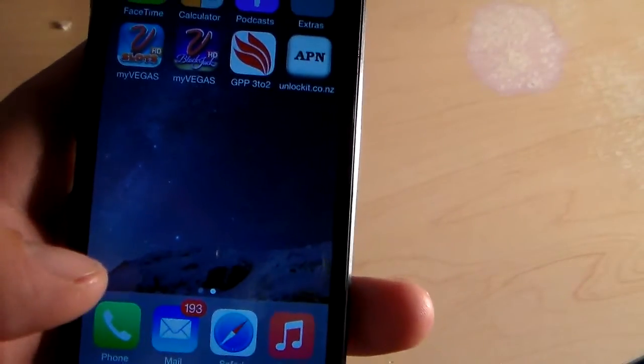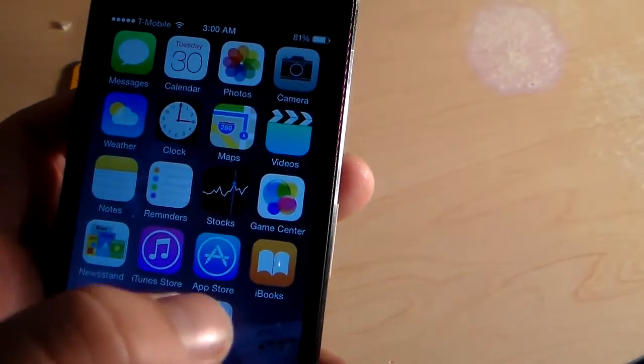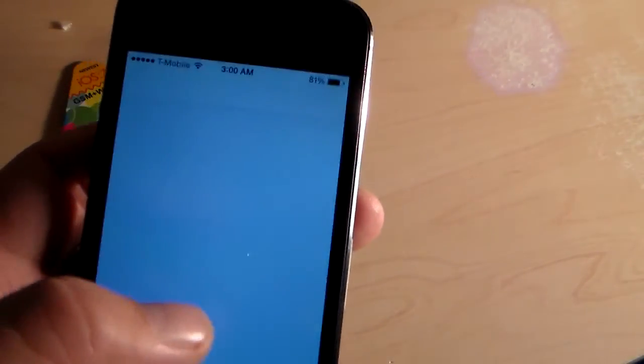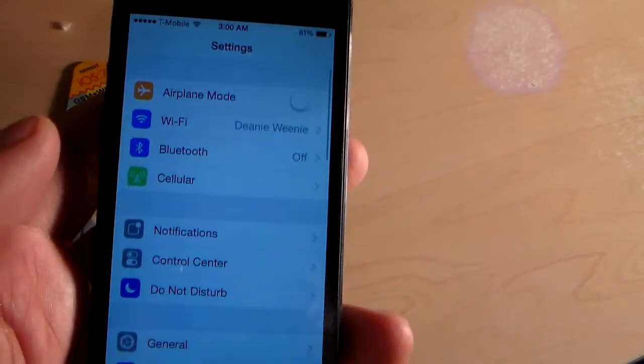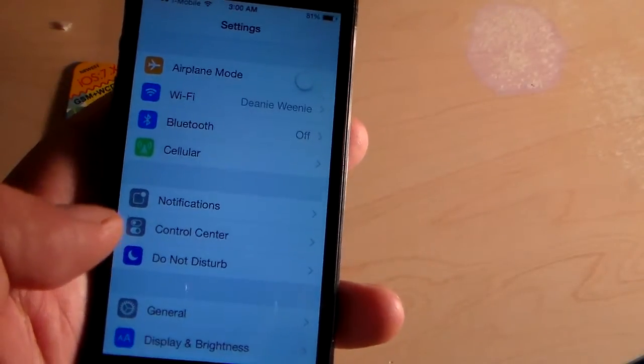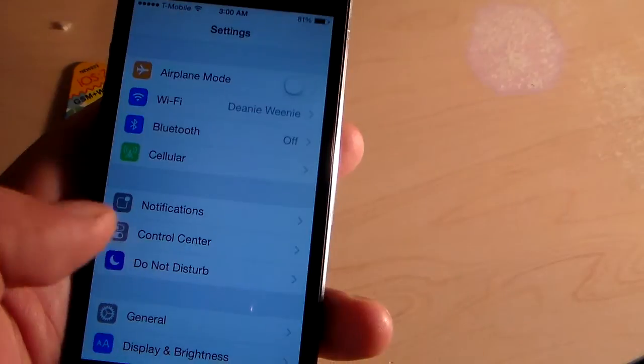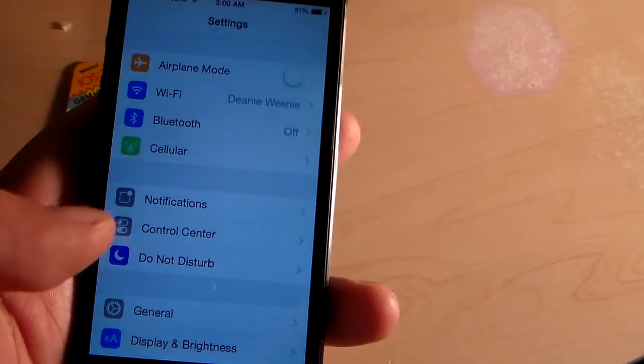And it will take you to table mode select screen. Let me show you another place where you can set it up. This is similar to all RSIM cards. Go into settings and phone.